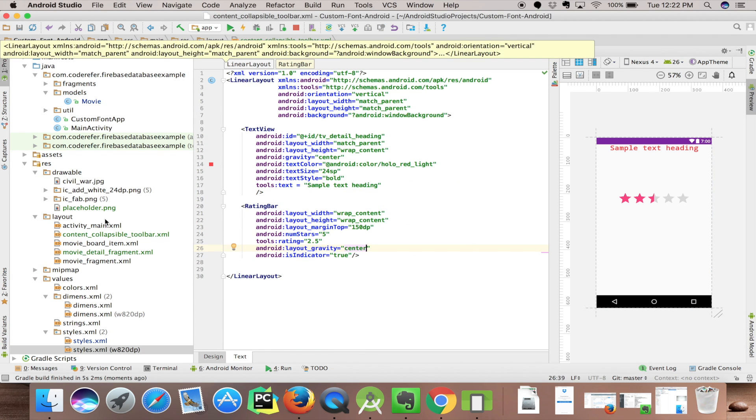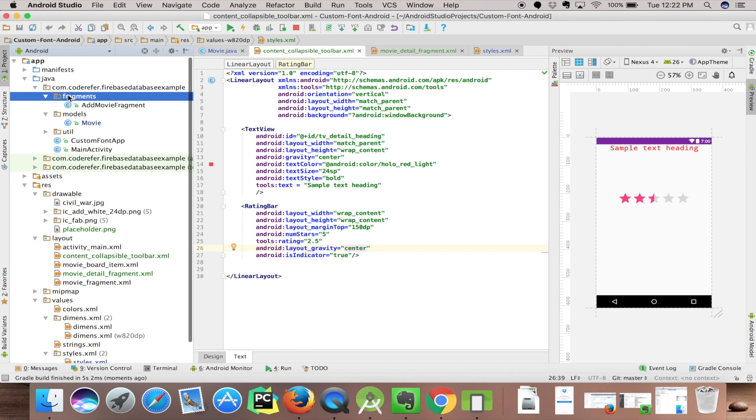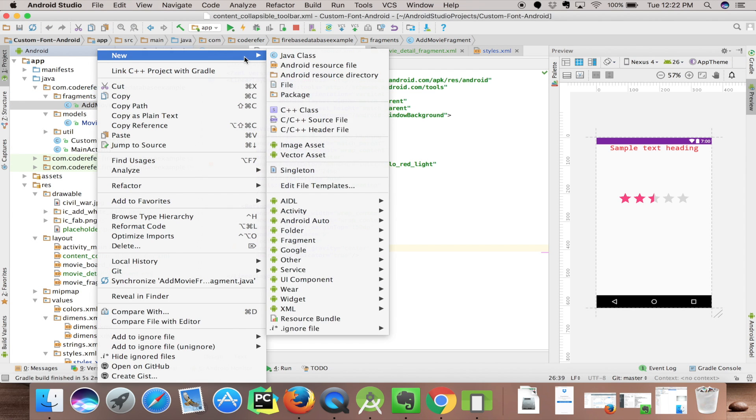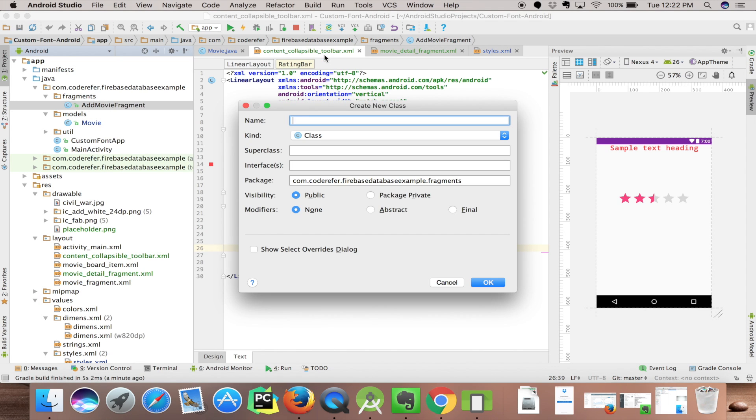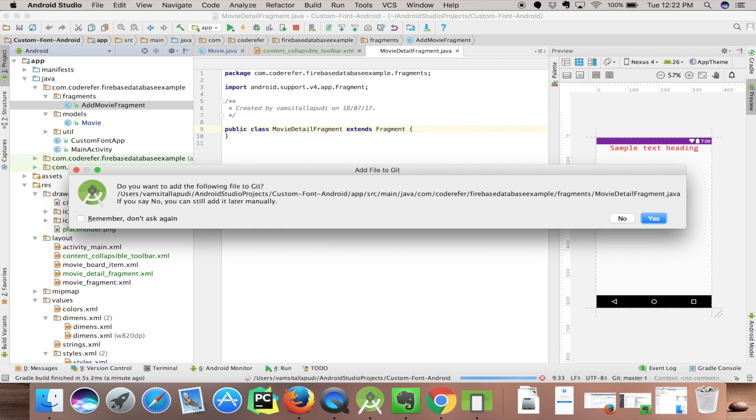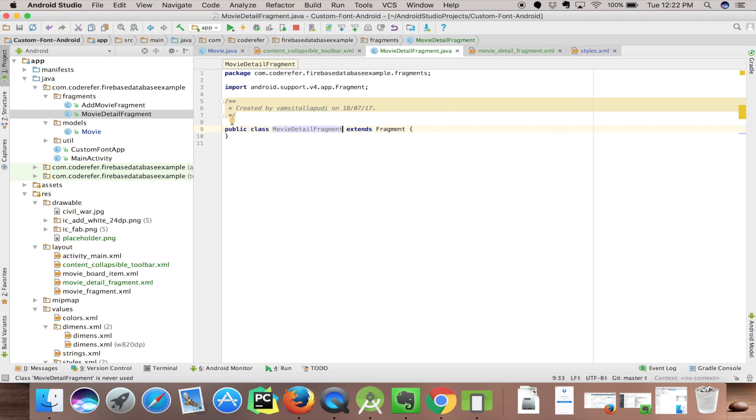Let's go back, click on fragments. Let's add a new fragment. Let's create a new Java class. We'll name it as MovieDetailFragment which extends Fragment. Click OK. Let's add this file to Git too.